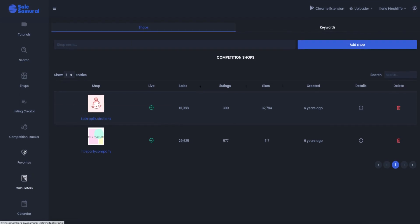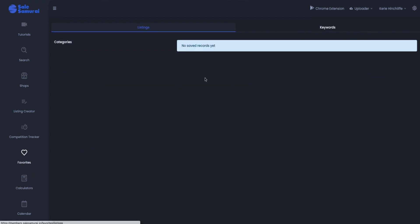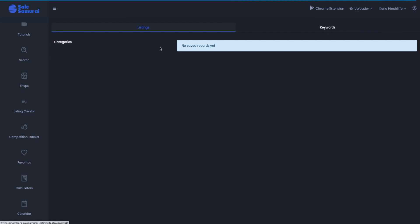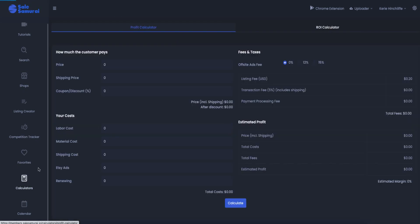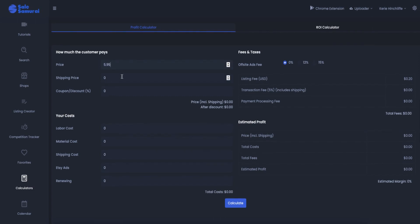Then you can do favorites as well. You can save favorite listings and favorite keywords as well. And then you can do calculator. Now this is where you can work out the true costs. So say I was selling a baby printable.